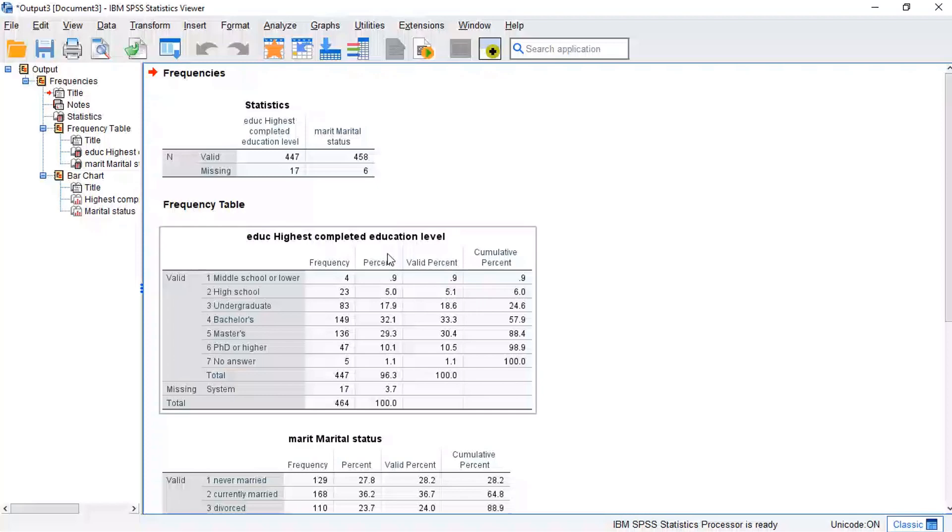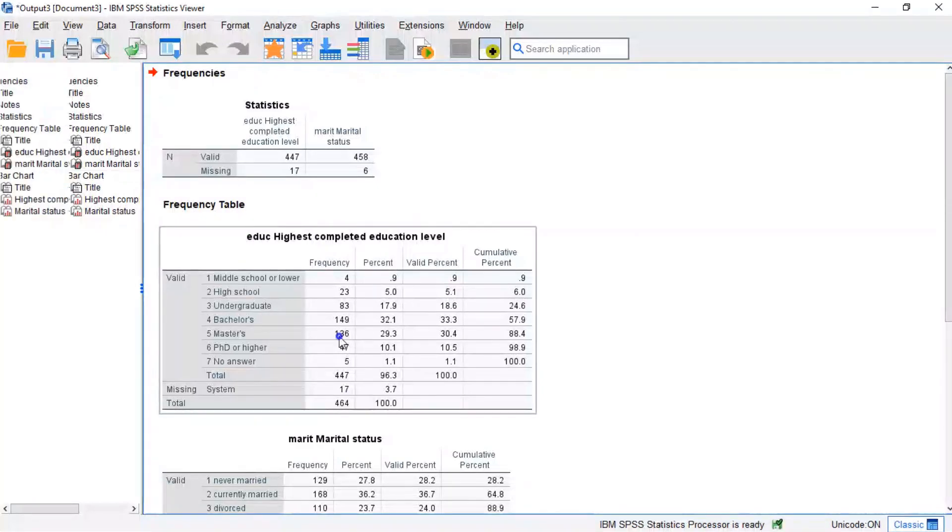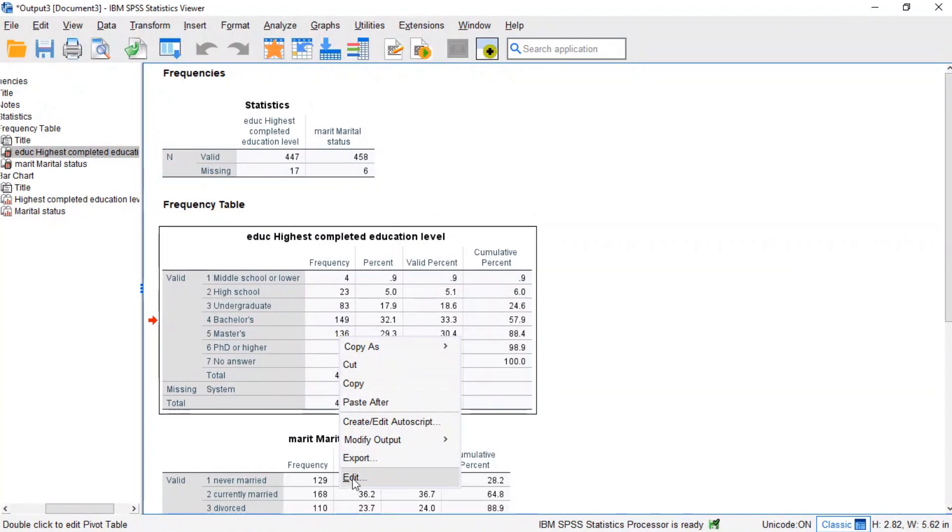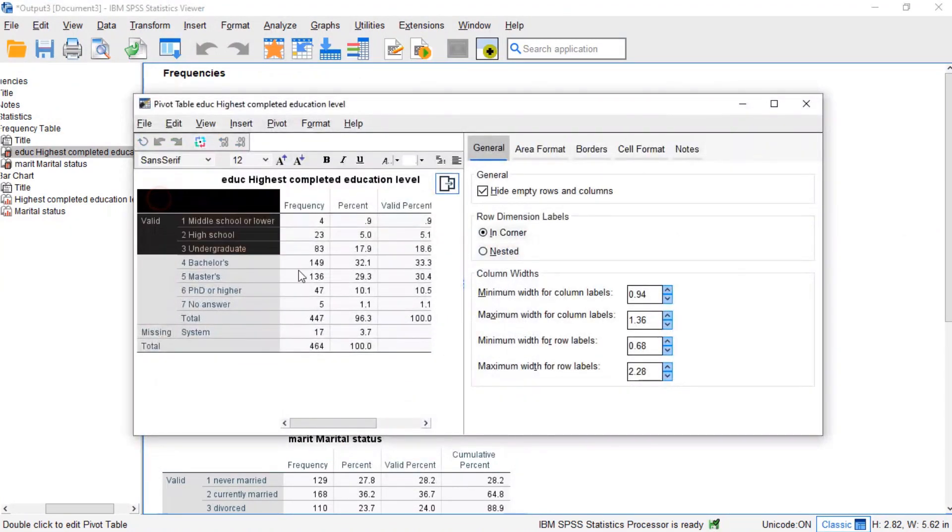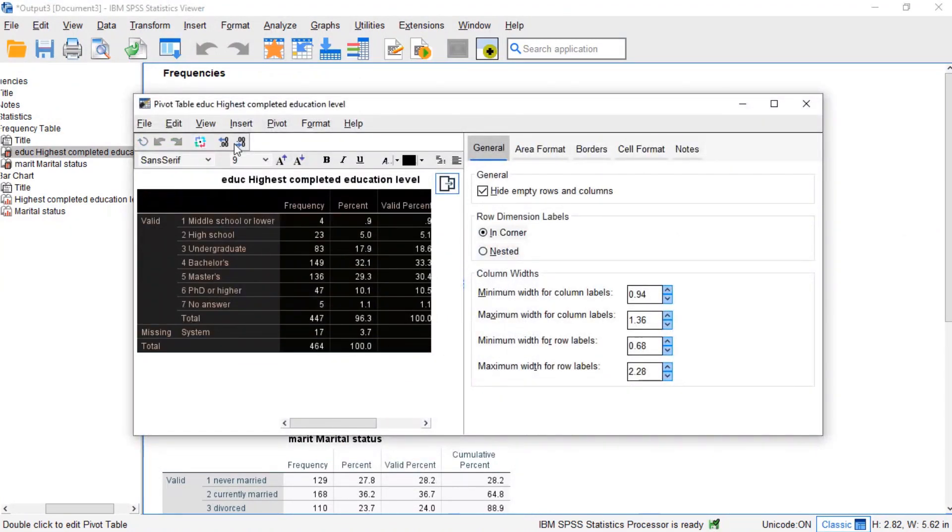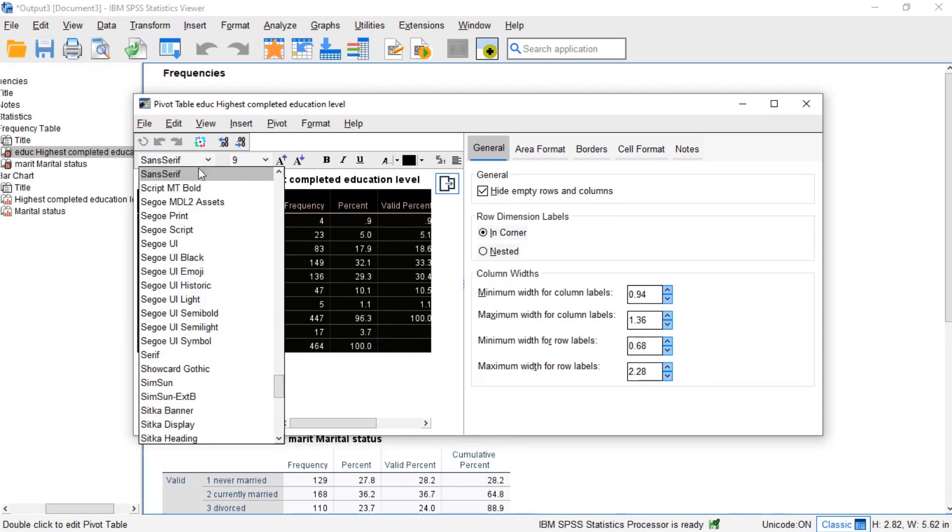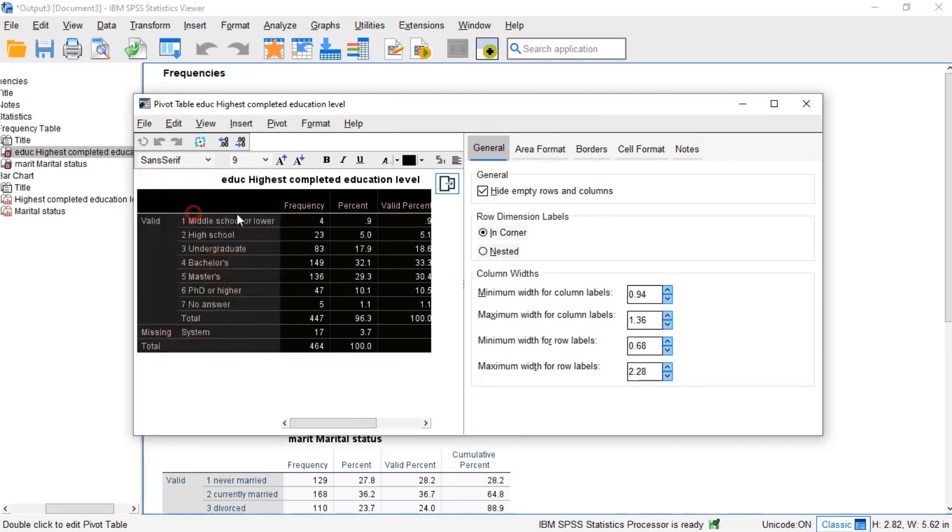We'll usually want to make some adjustments to our output tables. One option for doing so is right-clicking the table and selecting Edit. The pivot table editor window allows us to adjust basically anything about our table.